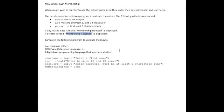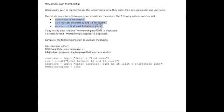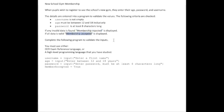If we step back and think about the problem, we've identified the inputs: username, age, and password. We know the outputs: membership rejected and membership accepted. So that's our inputs and outputs covered.